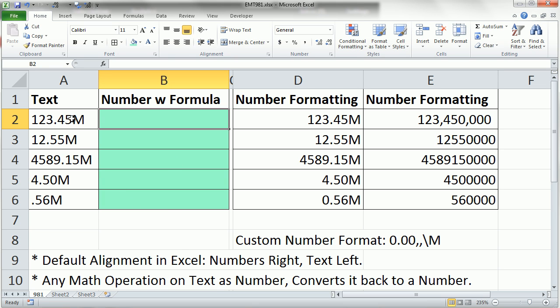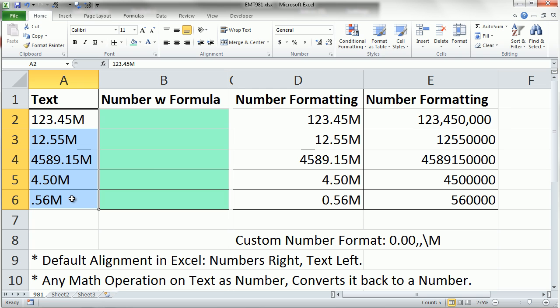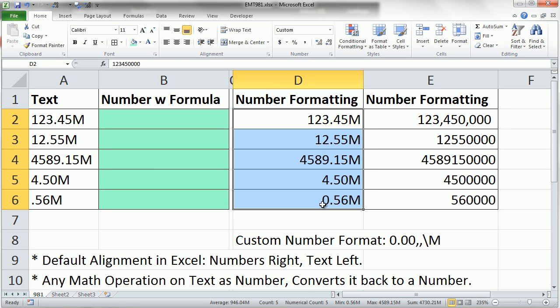Hey, what happens if you get a column of numbers that looks like this, or a column of numbers that look like this? And you need to get them to actually show up as the number. So this is 123,450,000.